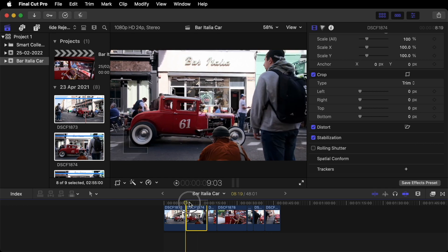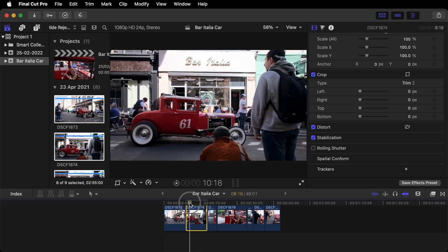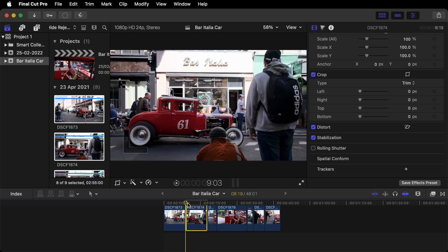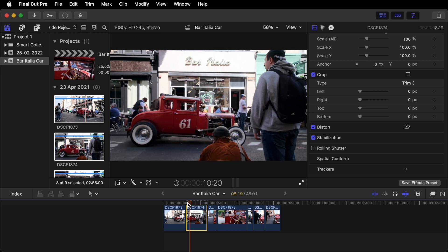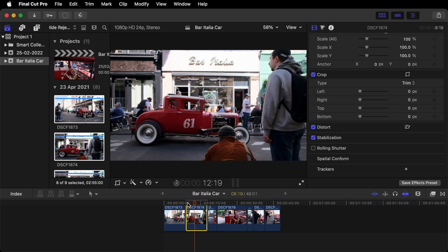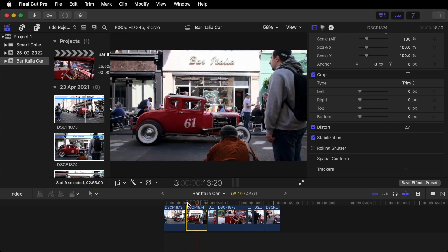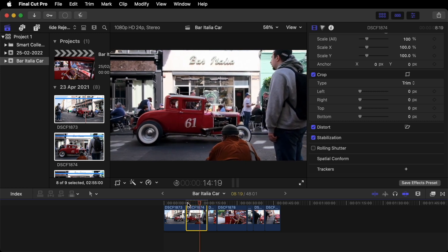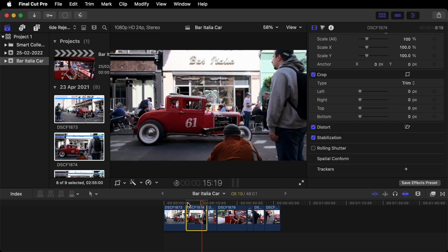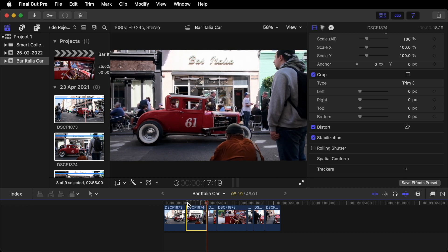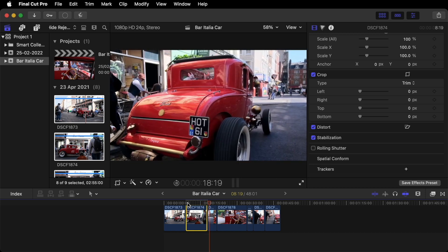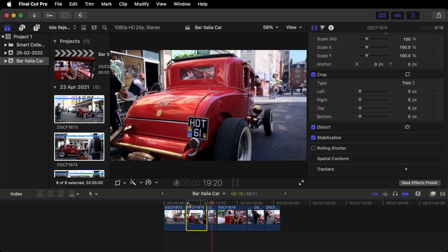And it should look a little bit smoother. Yep, really nice.